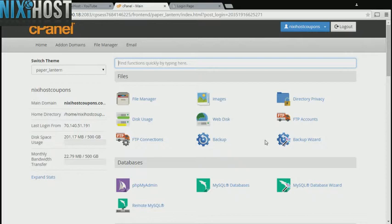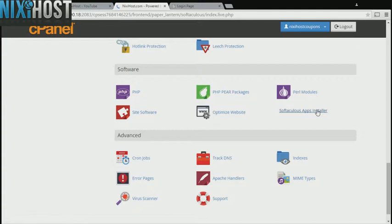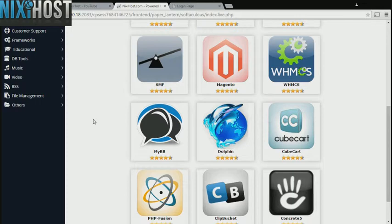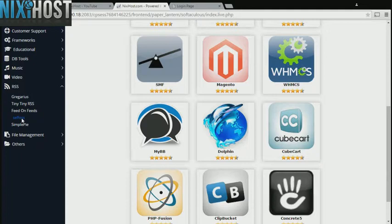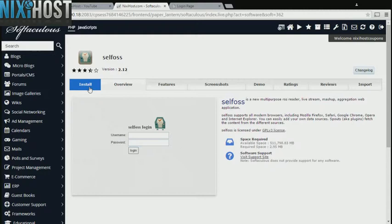Scroll down to the Software section and select Softaculous Apps Installer. Click the RSS heading on the left-hand side of the page. You'll find Cellfoss in the list below. Click Install.